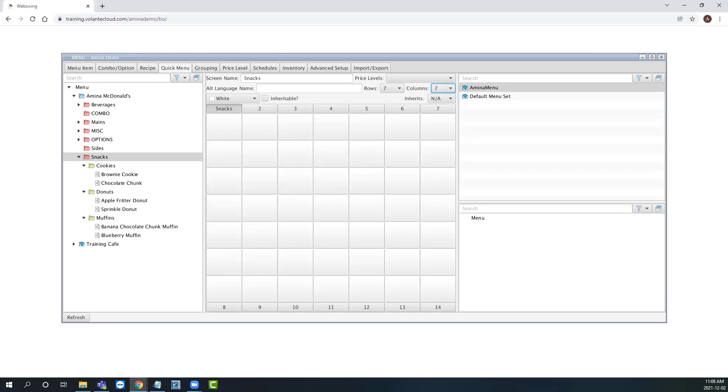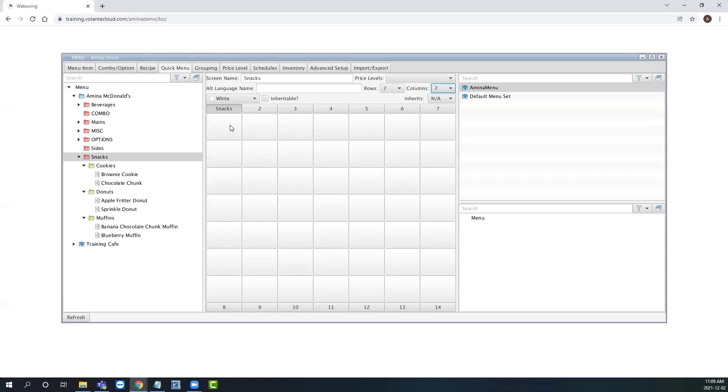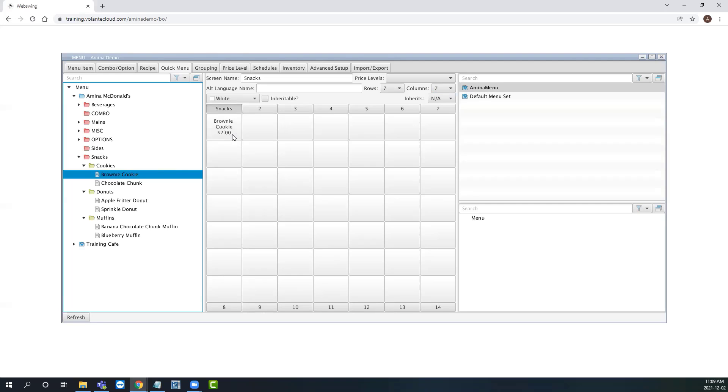Let's now add a menu item to our quick menu. We're going to add some items to our snacks screen. To do so, simply click and drag from the global menu items list and drop onto a quick menu button you want it assigned to. Once added, you will see the menu item appear along with the default price. Let's go ahead and add a few more items.